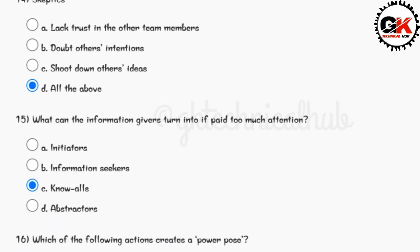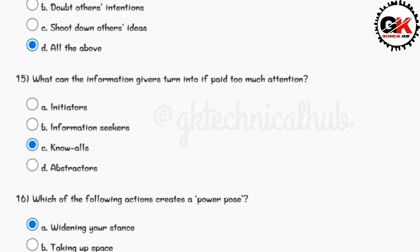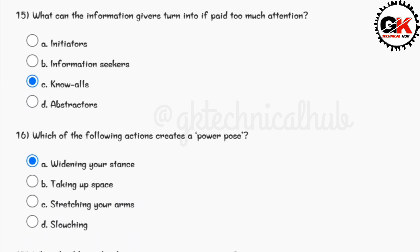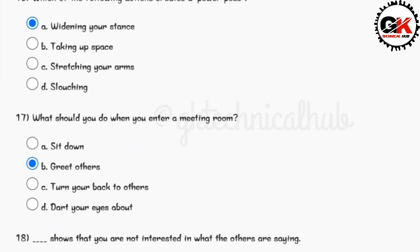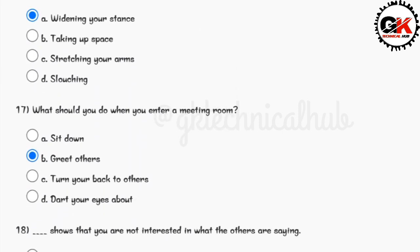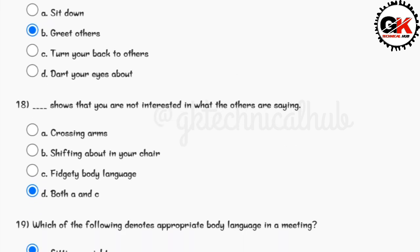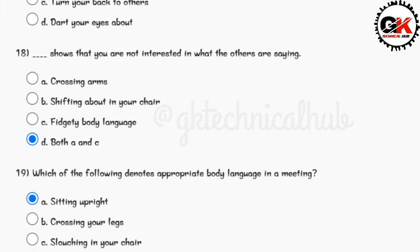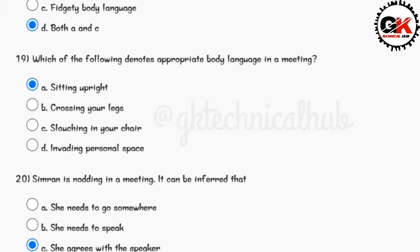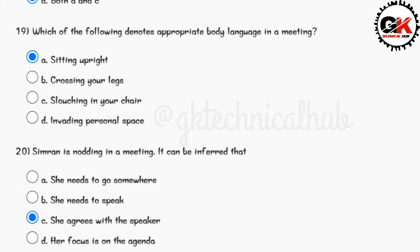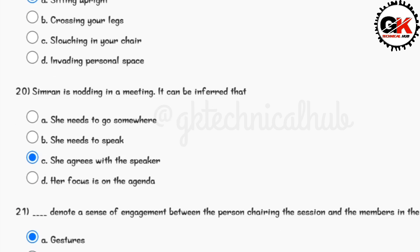Solution for question number 15 is option C. Solution for question number 16 is option A. Solution for question number 17 is option B. Solution for question number 18 is option D. Solution for question number 19 is option A. Solution for question number 20 is option C.